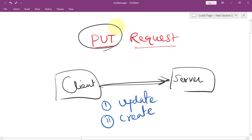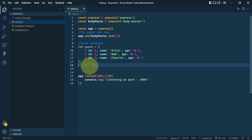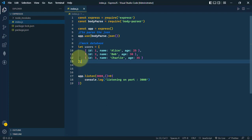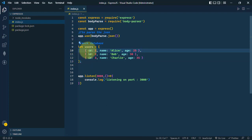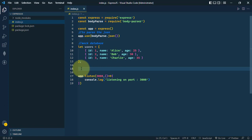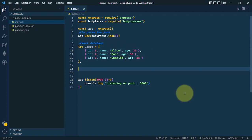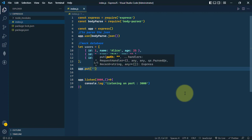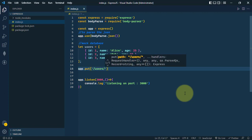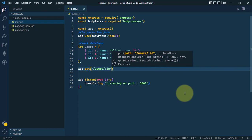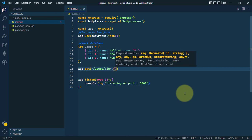Let's see how we can create a PUT request in Express. Here we have one list of users with their ID, name, and age. We're going to use the PUT request to update one specific user with the ID. So we'll use app.put and the route users slash, sending one ID parameter.